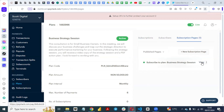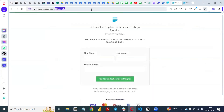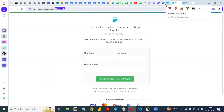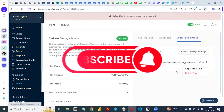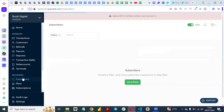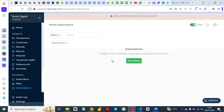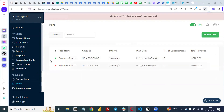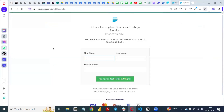You can click View to view your subscription page, then copy this link and embed it on your website or anywhere you want. Customers will see they will be charged six monthly payments of 50,000. You can delete the page if you want to stop your subscription. Once you send the link to your customers or clients, they can subscribe to your strategy session, or you can embed it on your landing page.